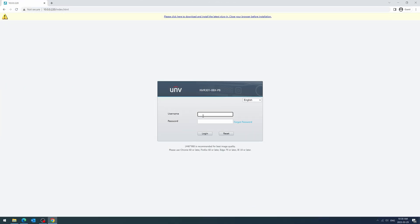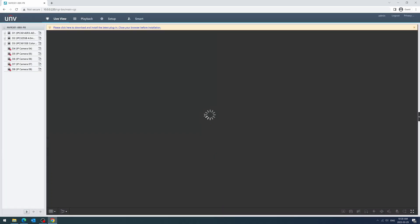First, open the IP address of your Uniview camera or NVR on your preferred web browser. After logging in, you may notice that you cannot start the camera live view. That's because you need to install the plugin first.